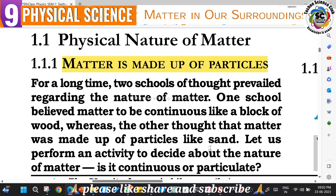There is a difference between wood and sand. Wood particles have strong attraction between them, so they stay attached together. Sand particles have less attraction between them, giving different physical properties and different behavior. Everything is made up of particles - every matter is made up of particles. Let us perform an activity to understand how very small the particles are.